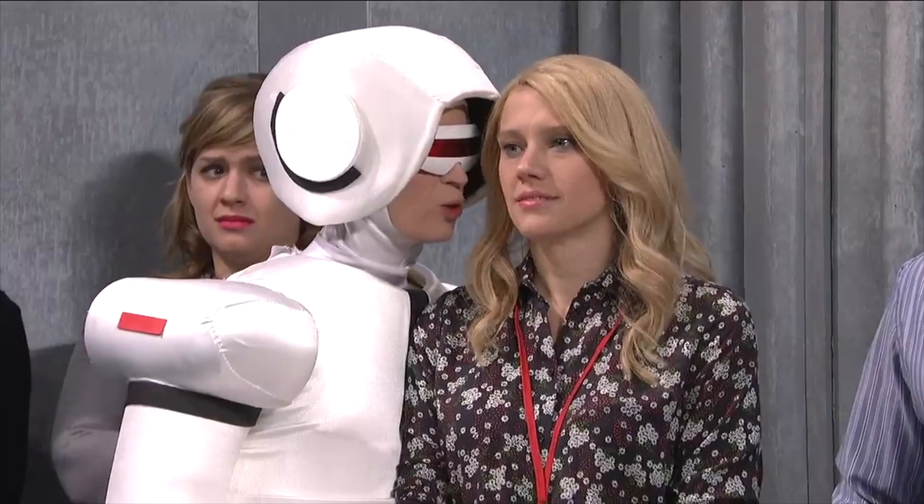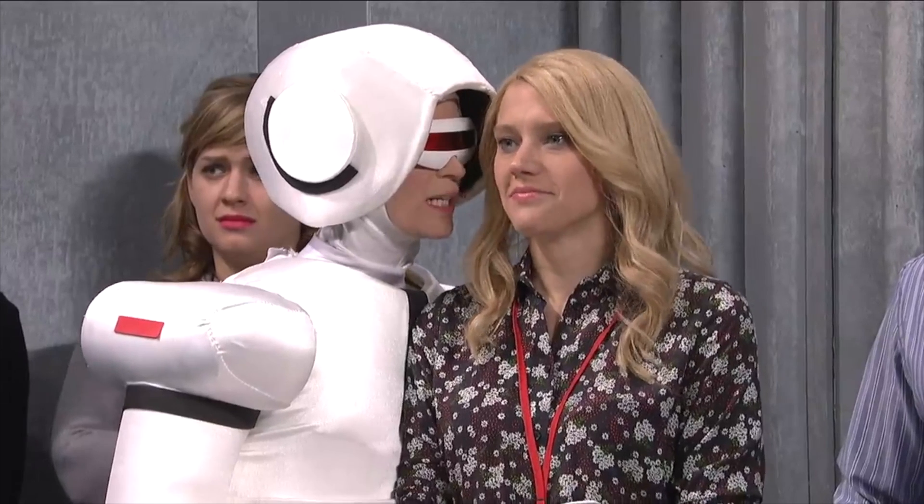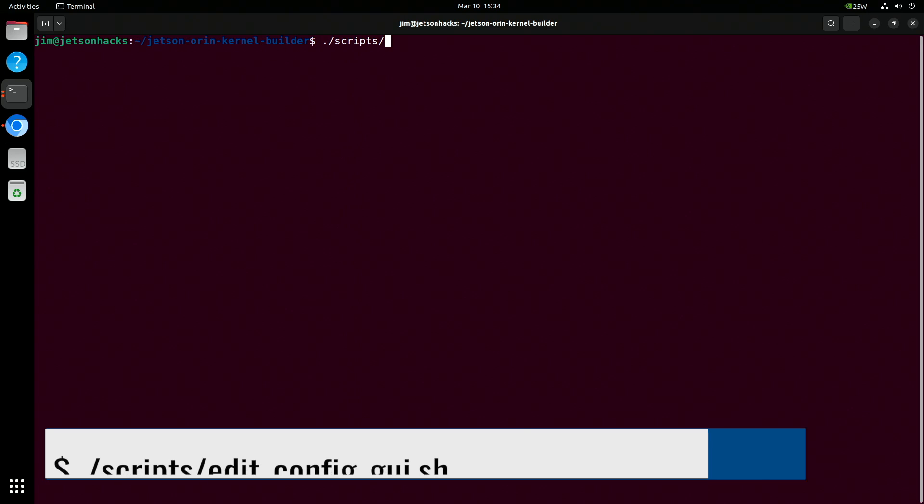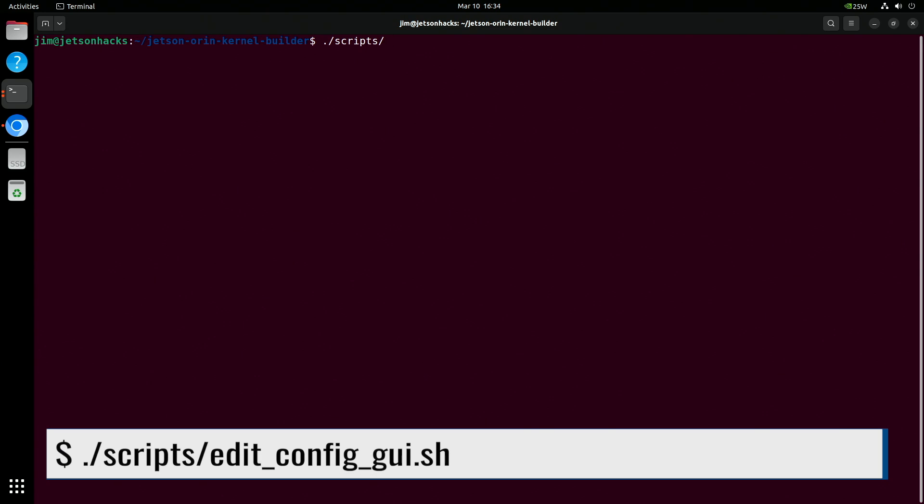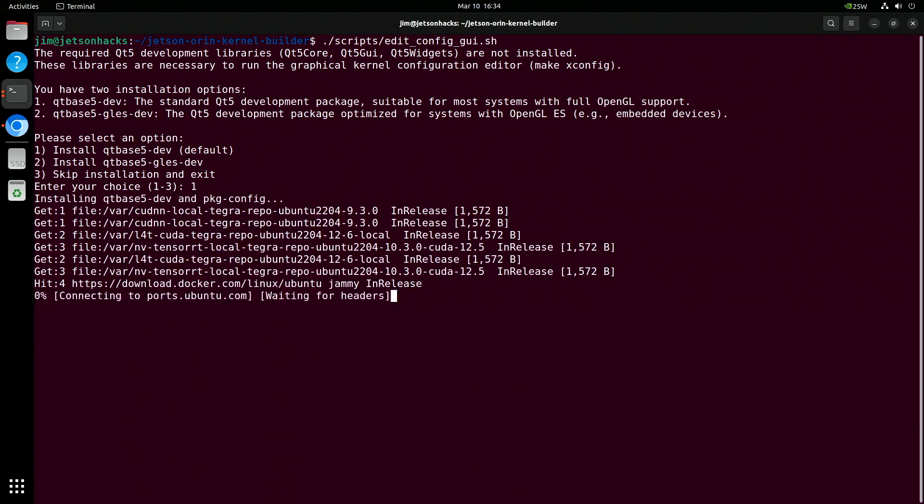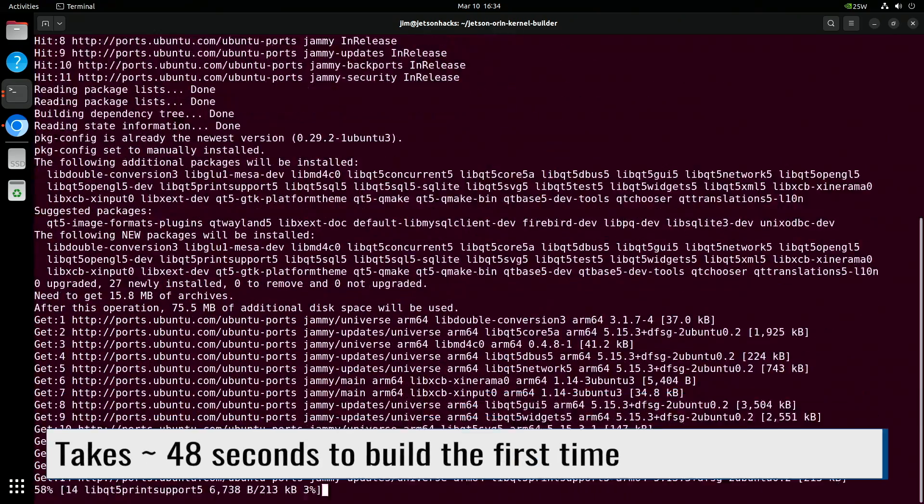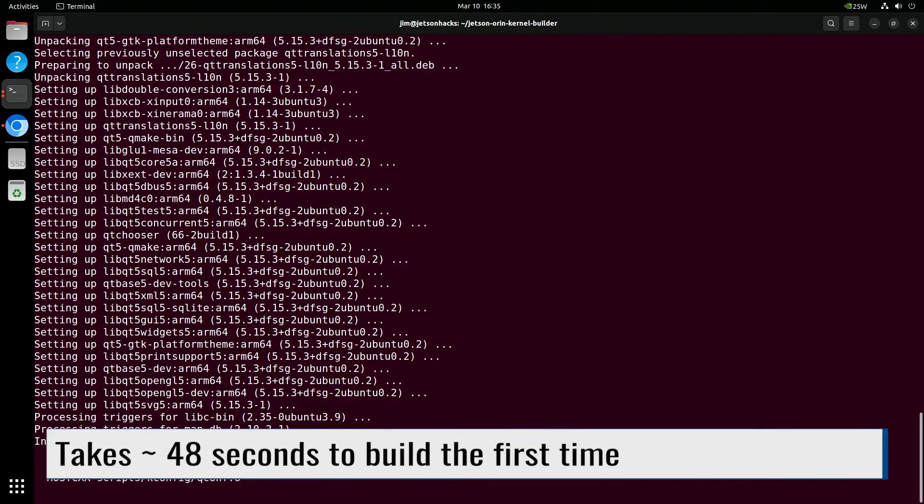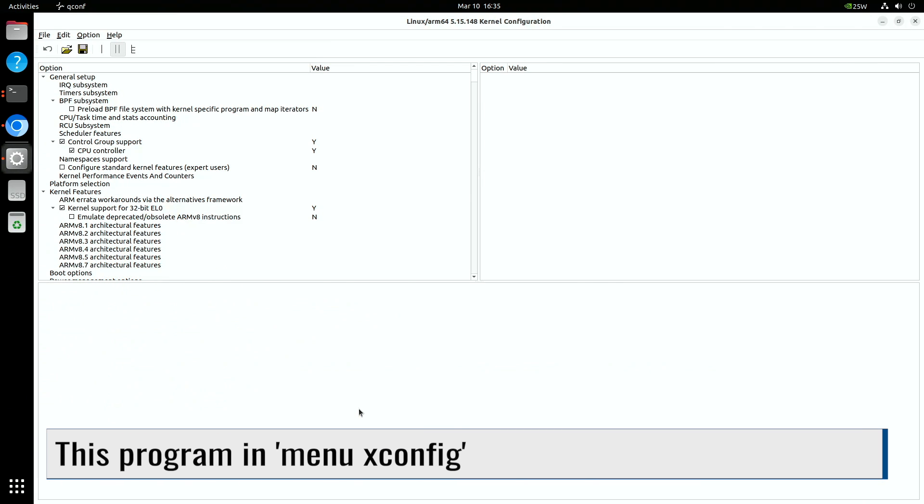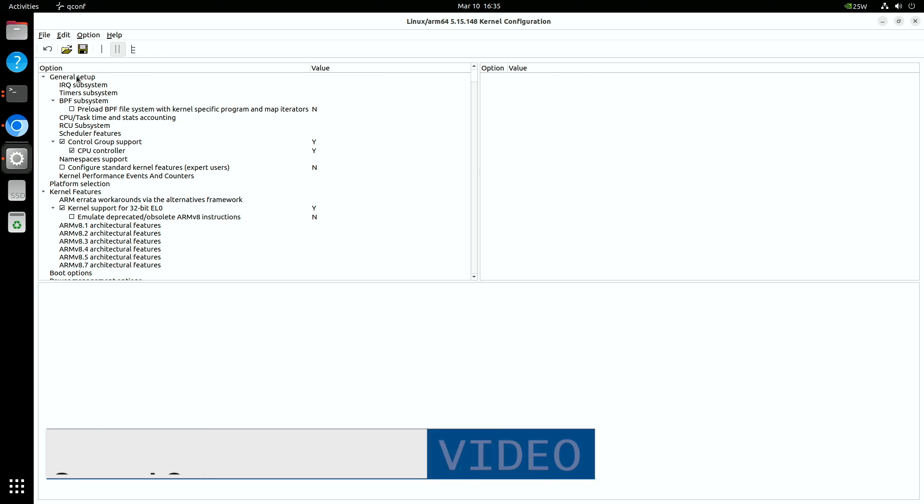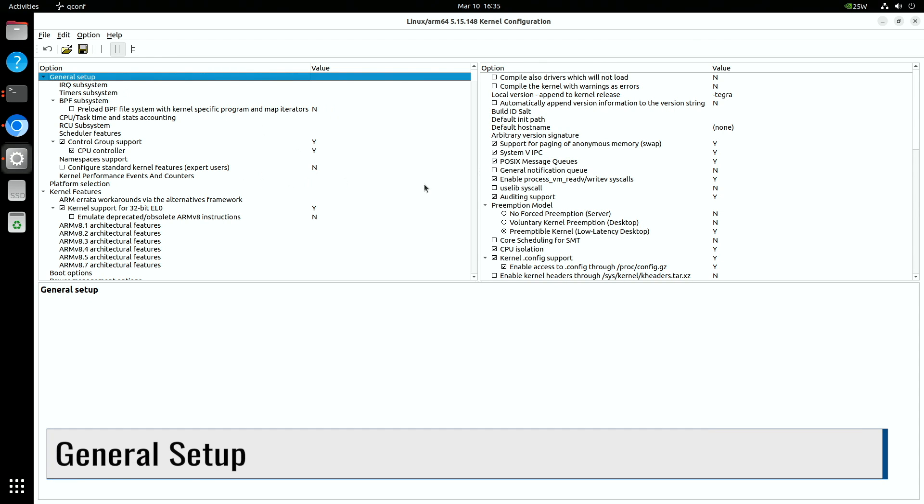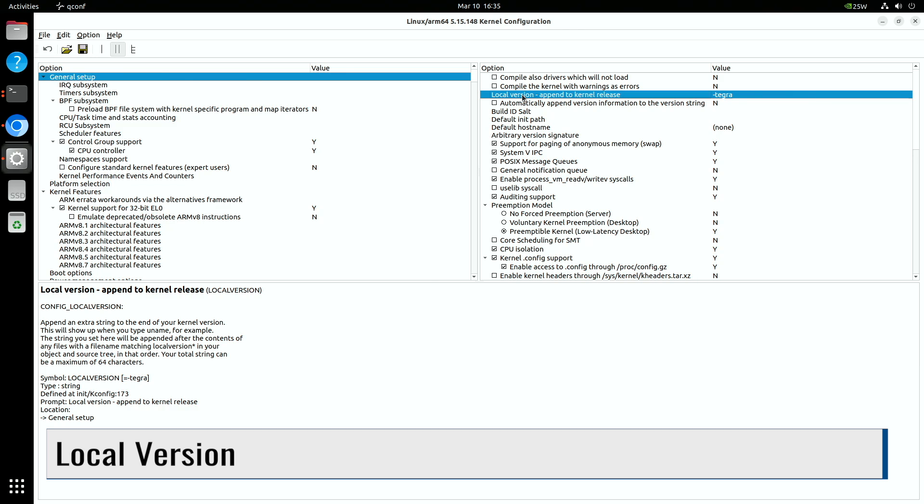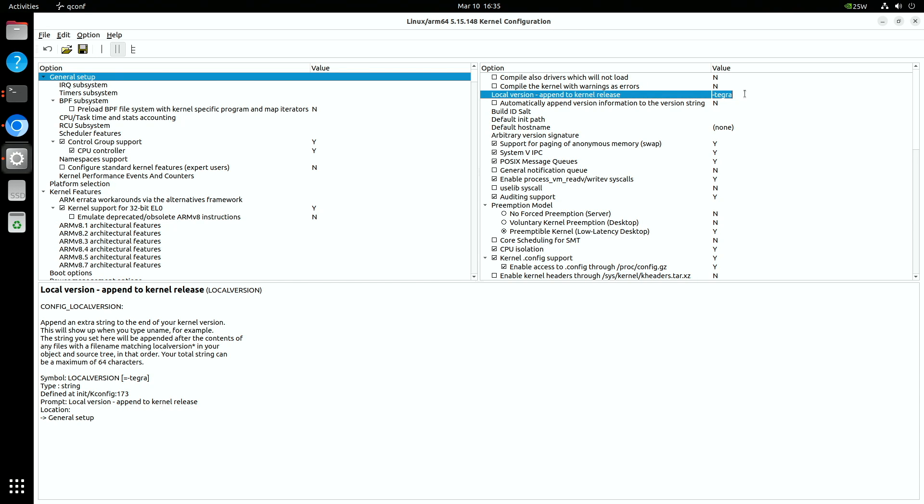Here we are asked which version of OpenGL to install for. If you don't know the answer, select the default, which is number one. This application functions similarly to the one we looked at previously. The local version string is under general setup, local version. Double click on the entry to change it. Remember to add a dash to the beginning. This is correct, so we will leave it alone.